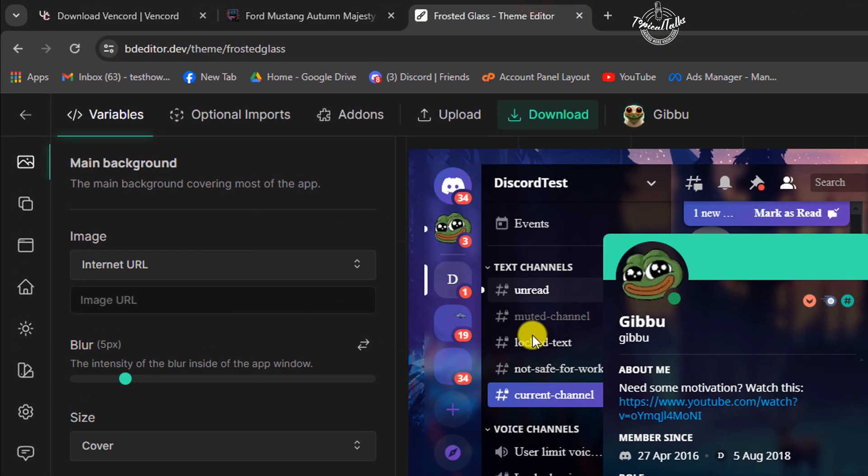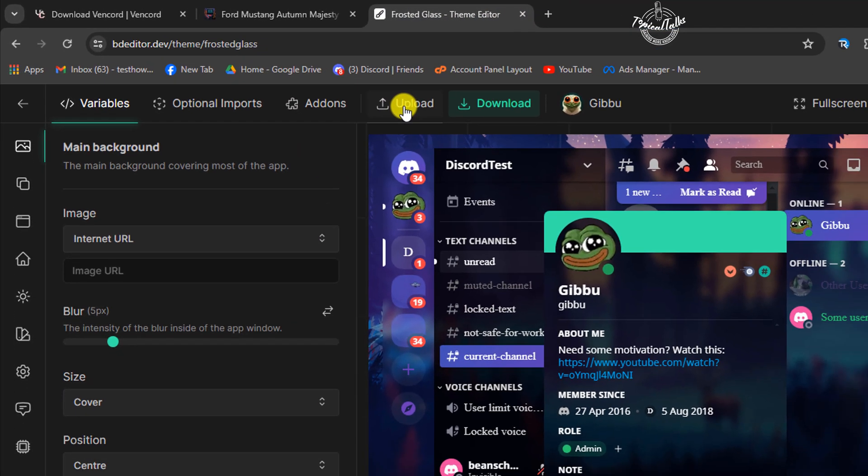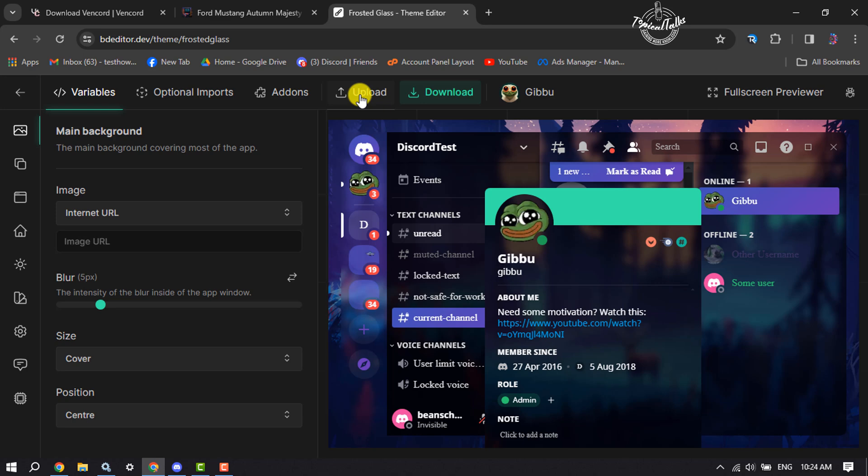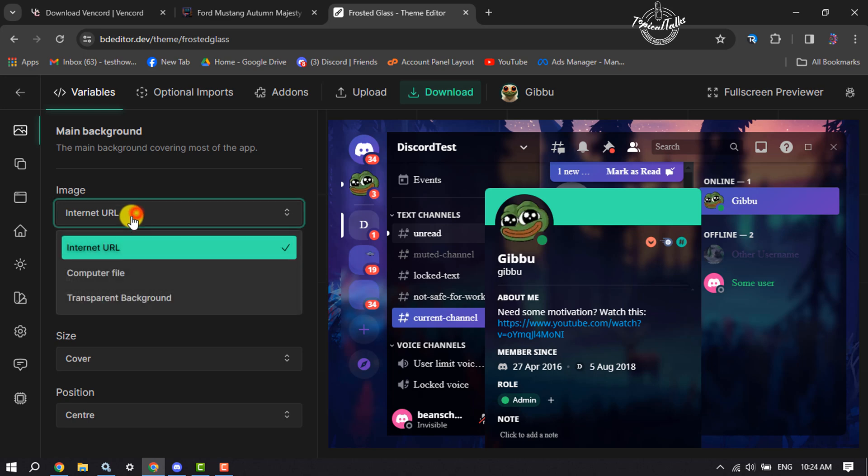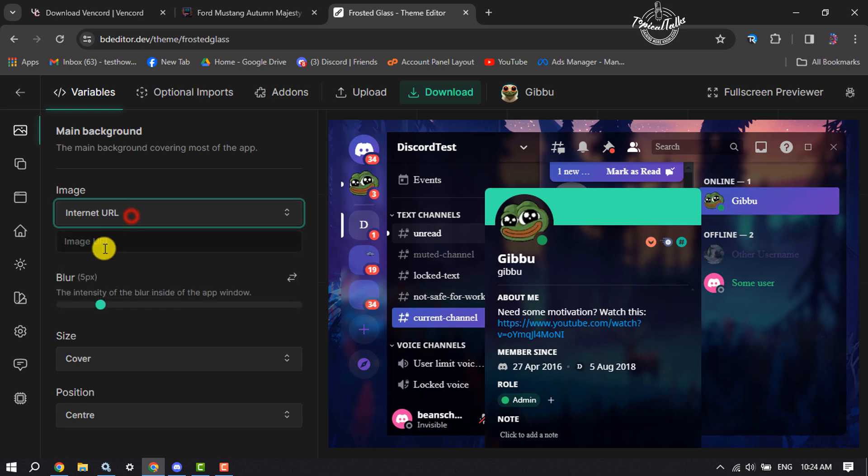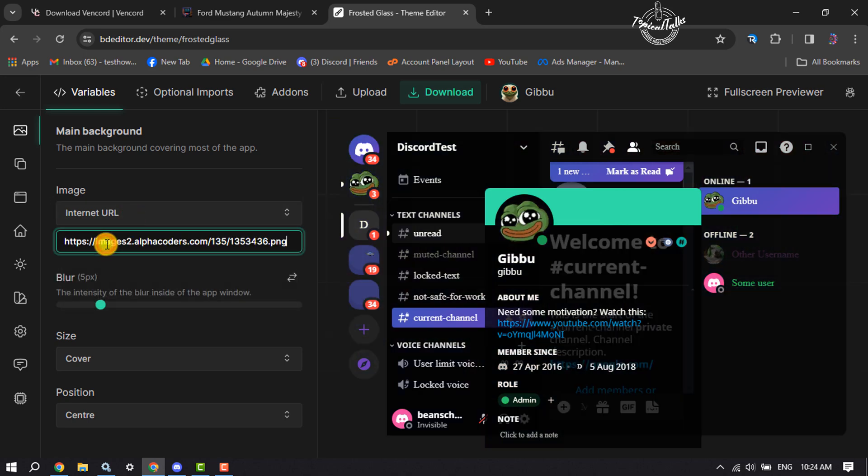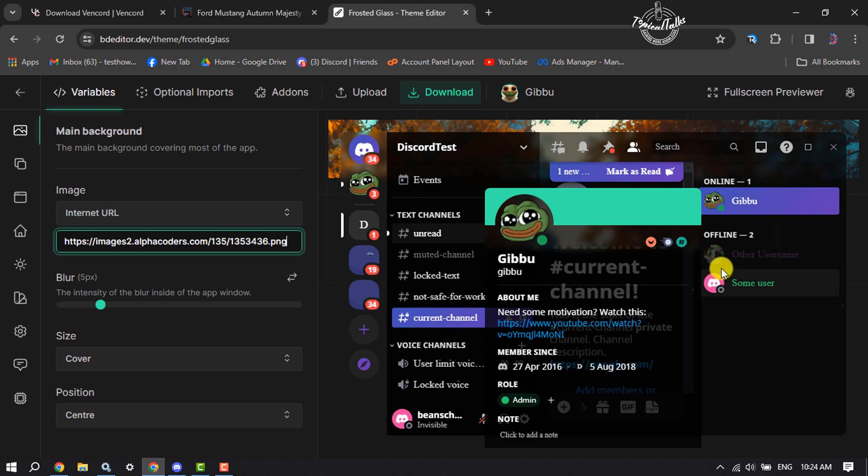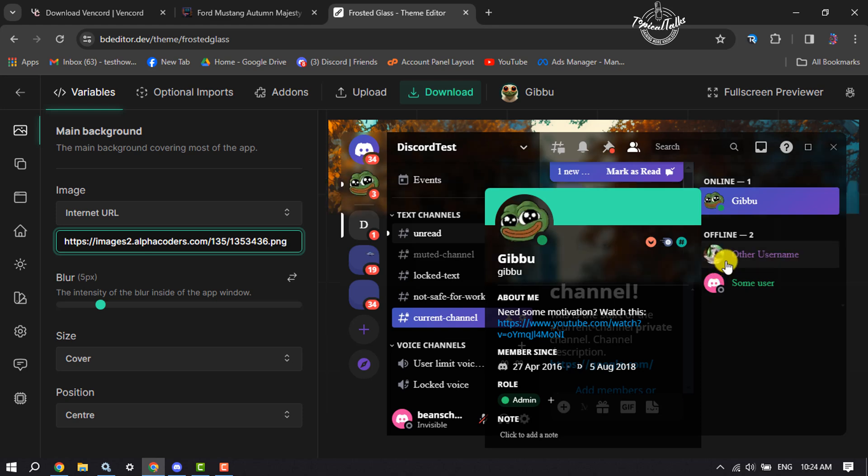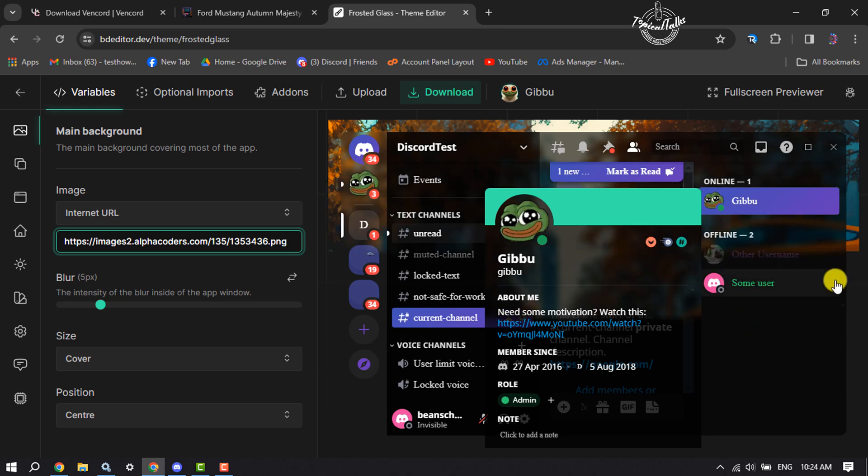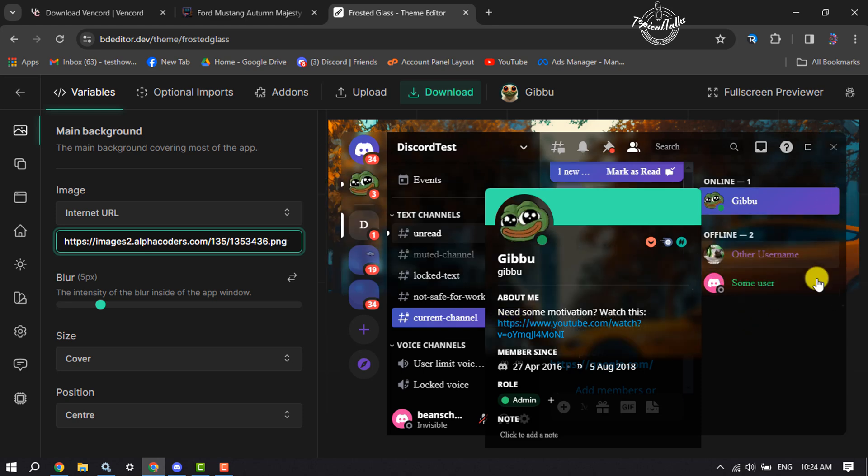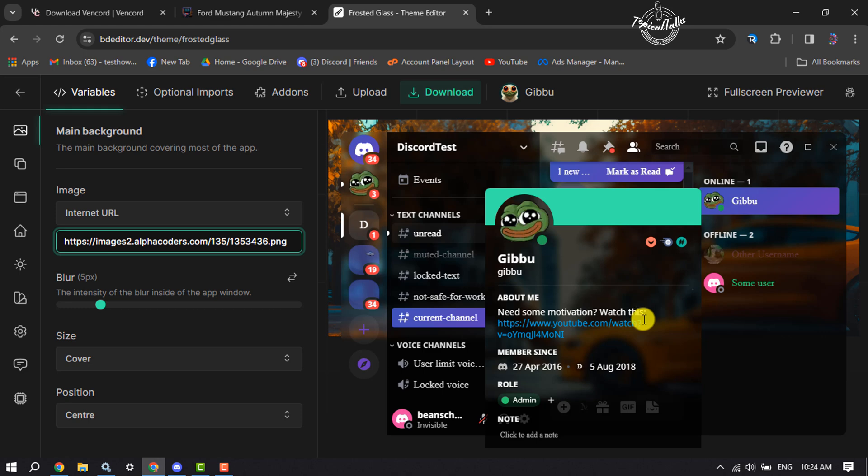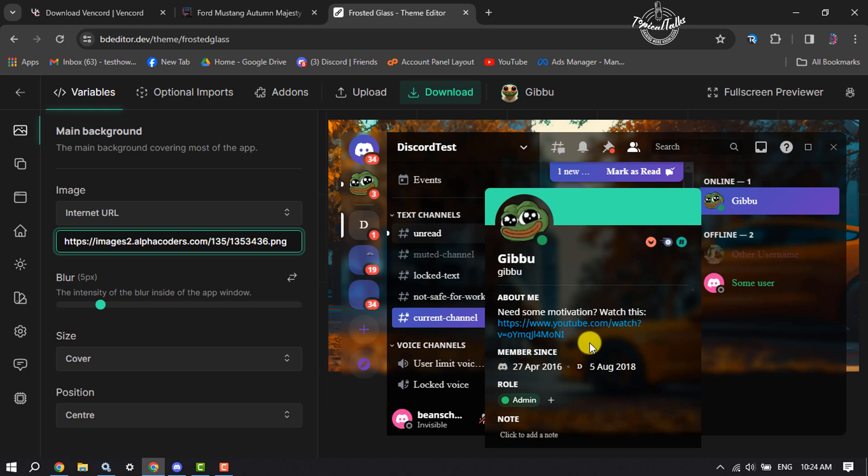Go back to the editor page and click on upload. Select variables and under image select internet URL. In this URL box, paste your image URL. As you can see, my image has been successfully replaced.